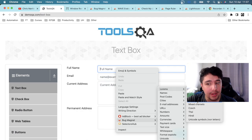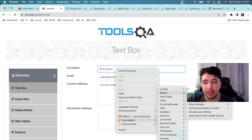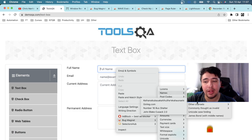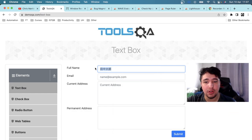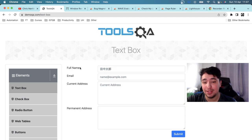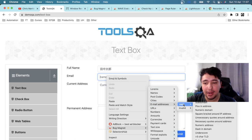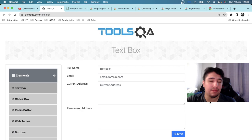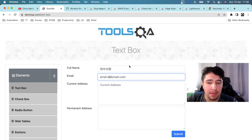From the Bug Magnet menu, you can choose to enter a lorem ipsum text, Chinese data, Arabic data, or other character sets. Under the Names option, you can enter a Latin charset, unusual names with accents or special characters, or even Japanese names. For email fields, Bug Magnet provides valid and invalid email addresses — so you can test, for example, an email missing the '@' symbol to verify form validation.